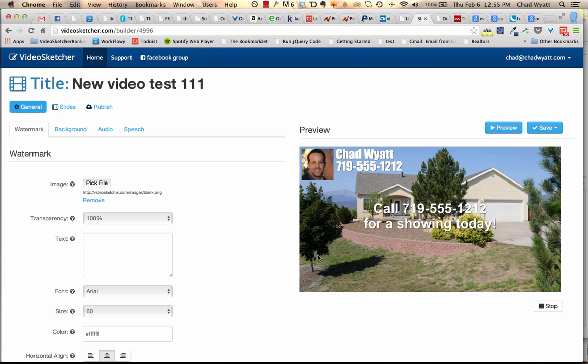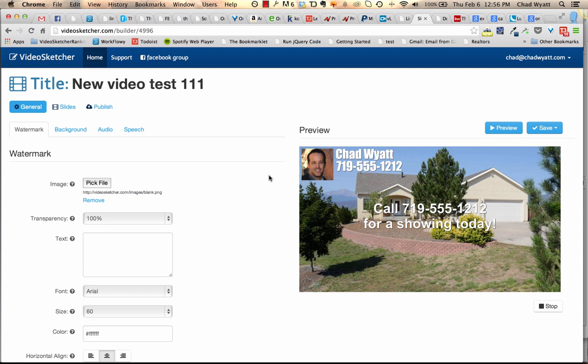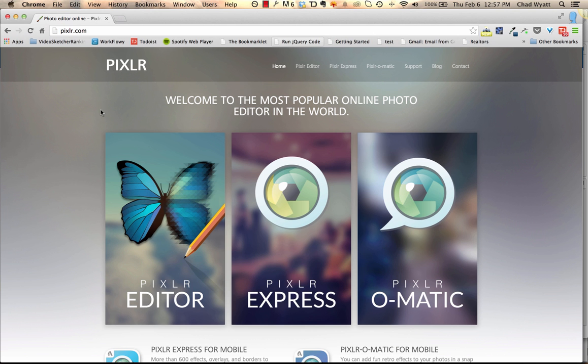A common mistake people make is upload an image here, and by default VideoSketcher will stretch the image to fit this area. Well, if your image has no transparent areas, it will just cover your video. When you play or record or publish the video, you don't see your slides underneath. The watermark covers it.